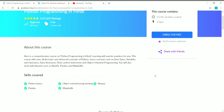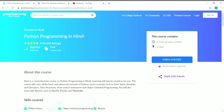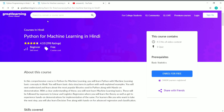The second course is Python for Machine Learning. This is also a beginner level course, it's free of cost, and it also has 4.5 hours of video content. The prerequisite for this course is some basic knowledge of statistics.